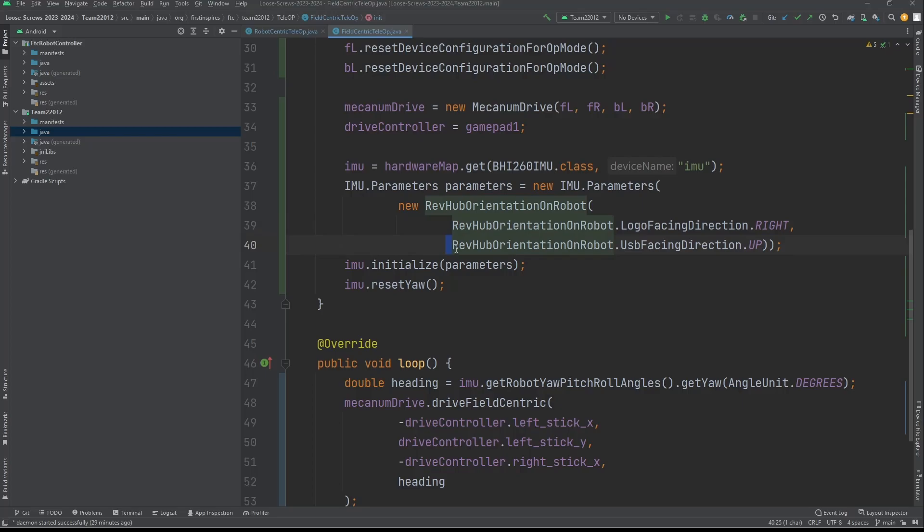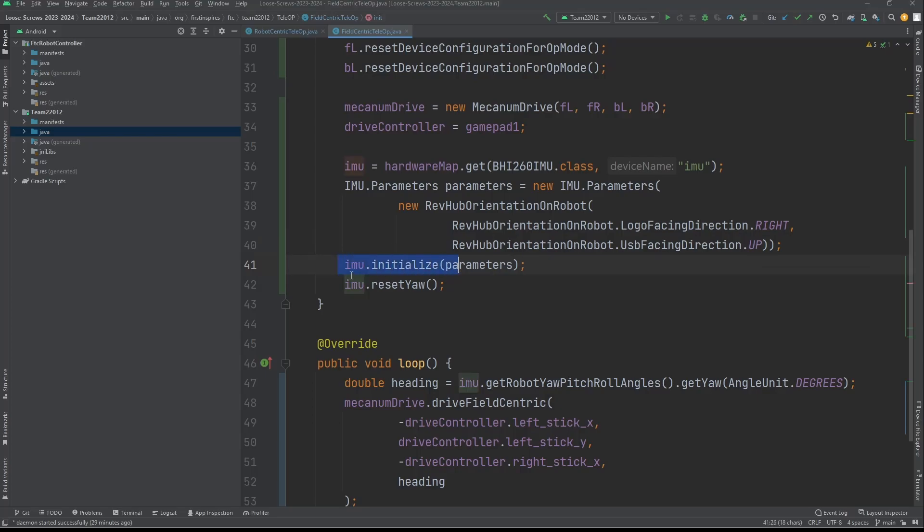After that, you put the same thing except USB facing direction. This is the direction that the USB port on the control hub in the back is facing. For us, that direction is up. Then you're going to initialize it, so IMU.initialize with the parameters, and then you're going to reset the yaw, or the reading, to make it zero.